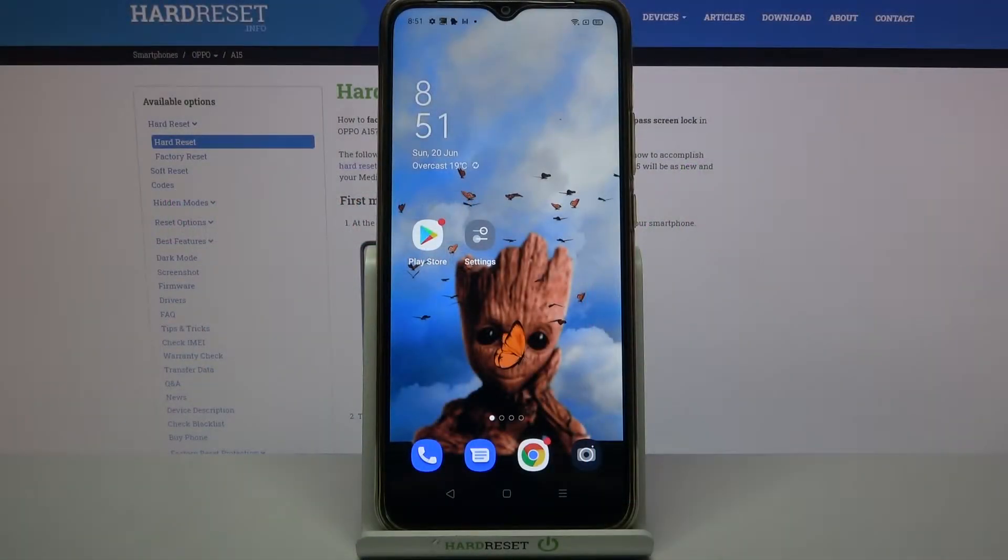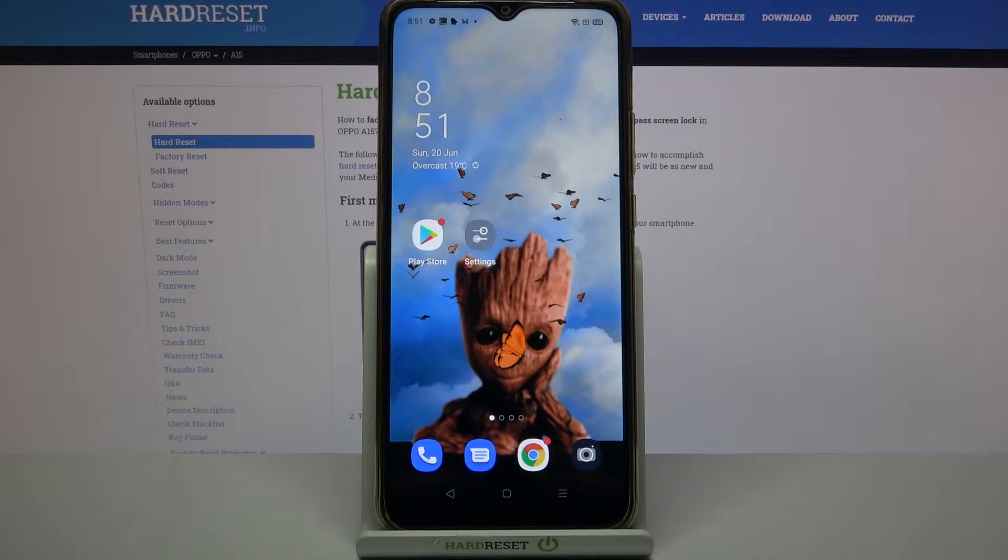Hi! In front of me is Oppo A15 and today I would like to show you how you can connect it through Bluetooth.